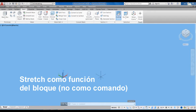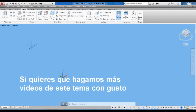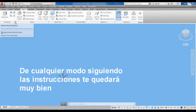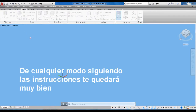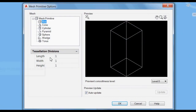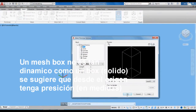For this video we are going to use the stretch function more as a parameter than as a command. It is necessary to have basic knowledge of dynamic blocks at least in 2D. Here we have the options page where the mesh settings appear. For this example I put everything to 1 — probably by default there will be other quantities. I set the length, width, and height all to 1.